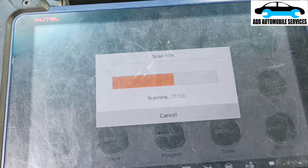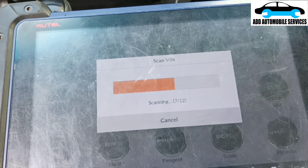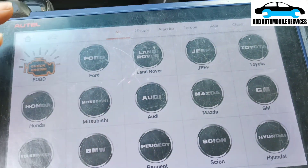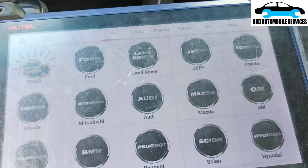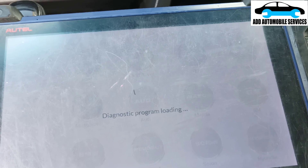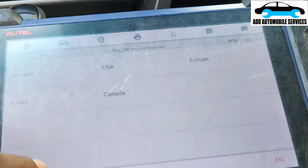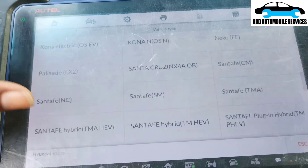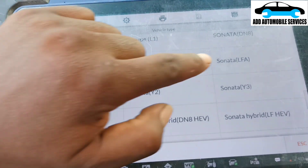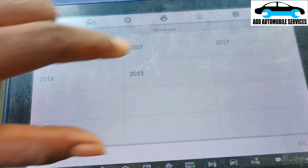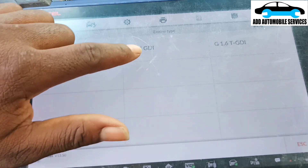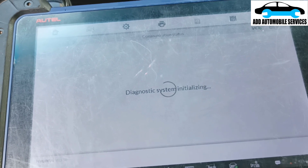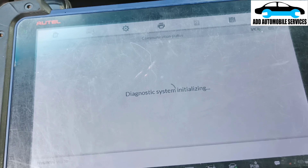It looks like I won't be able to communicate automatically, so let me do a manual selection. This vehicle is a Hyundai Sonata - I think it's a 2016 or 2017 model. Let me select US and Sonata. The 2016 and 2017 are the same system, so I'll select the 2.4 GDI and run a quick scan.